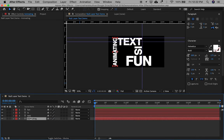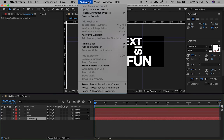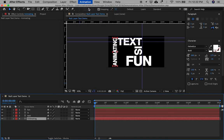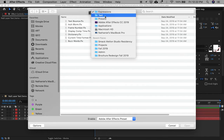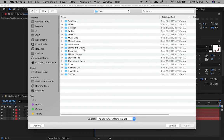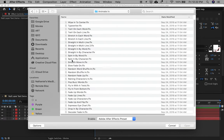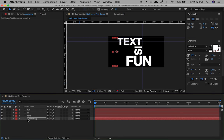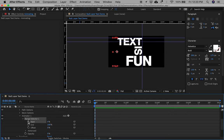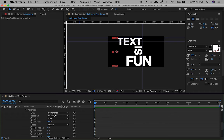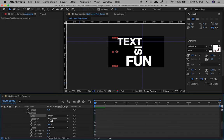The first entrance effect will be the typewriter. Go to Animation > Apply Animation Preset. Open the Text folder and then open the Animate In folder. Typewriter will animate our word by character as if it is being typed. Adjust the typewriter effect by going into the Animator 1 menu, Range Selector, and clicking on the Start Stopwatch to eliminate the keyframe. In the Advanced menu, make sure that the units are indexed and based on characters.